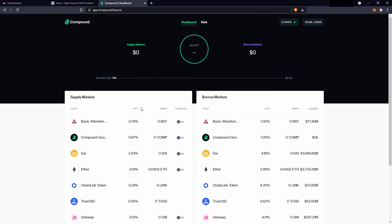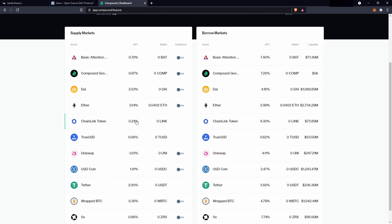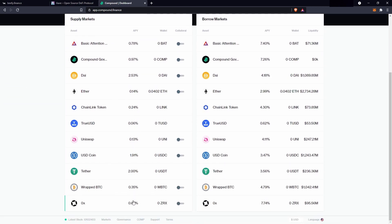And on the Compound Finance site, you can see it specifies it's APY, so all these percents here, this is the compounding rate you'd be getting, not just simple interest.